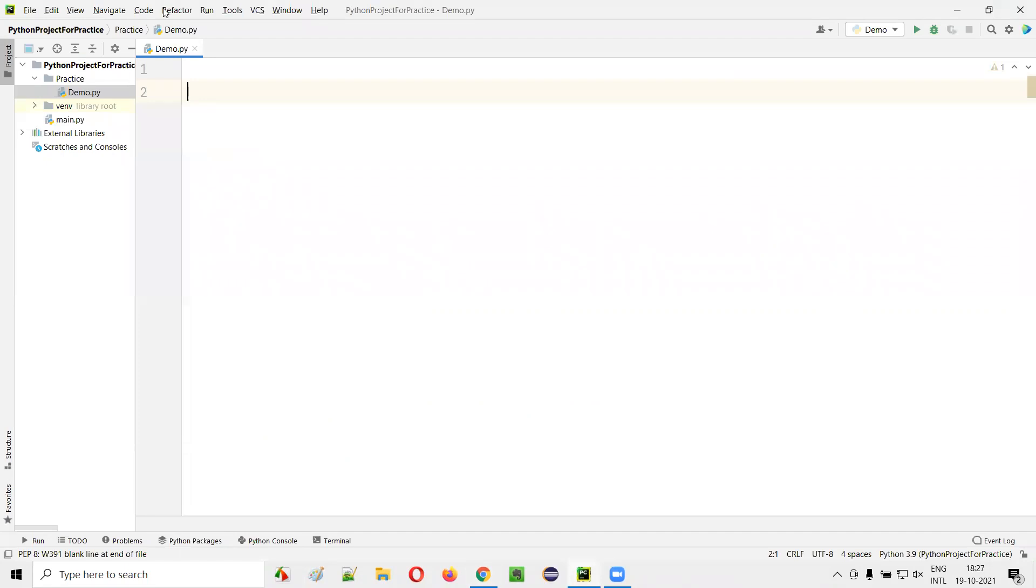I'll open this PyCharm IDE. Here we have the sample Python file. I'll be creating a number of functions. So not just one function in a single Python file, you can create multiple functions.